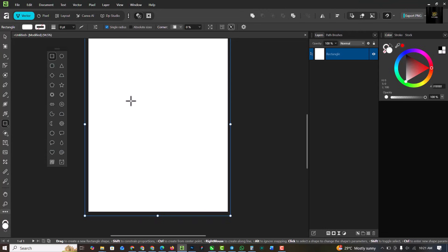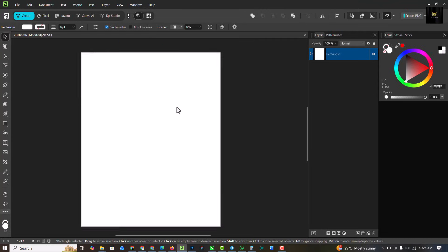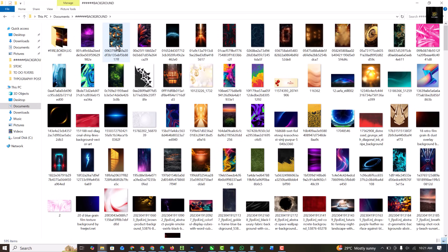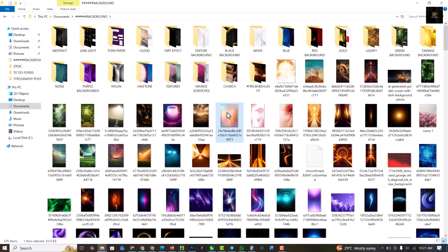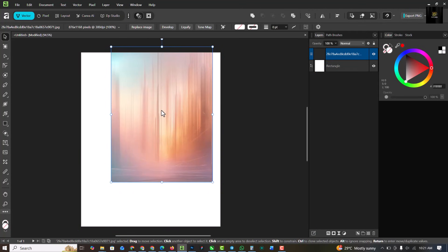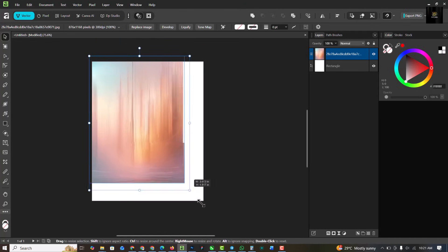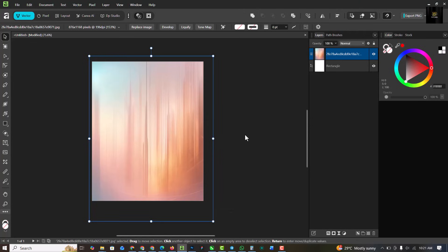The first thing I'm going to do is go over to my resource file — the link to download this resource file is in the description of this video. All of these images you're seeing are part of the Smart Designer premium assets, but this particular image is in the resource file for this video. I'm just going to make this bigger like this.